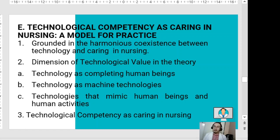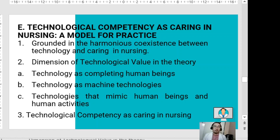In Locsin's model, the coexistence of nursing and technology is a harmonization of two concepts — technology is used to know persons continuously in the moment, and nursing is lived. This means the nurse should also be present alongside technology, and through this harmony between nurse and technology, the nurse will know the patient better.